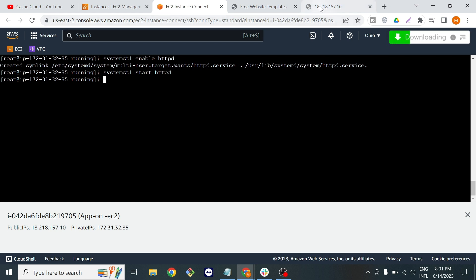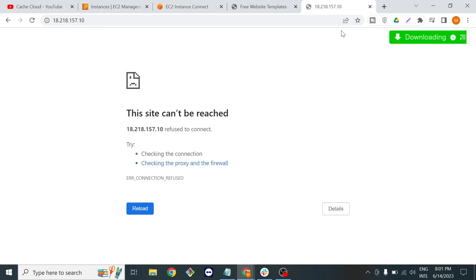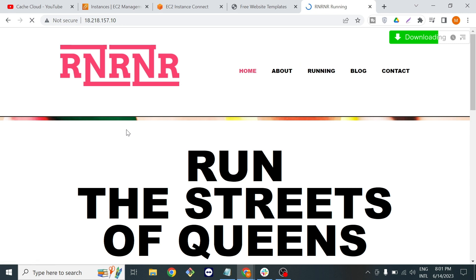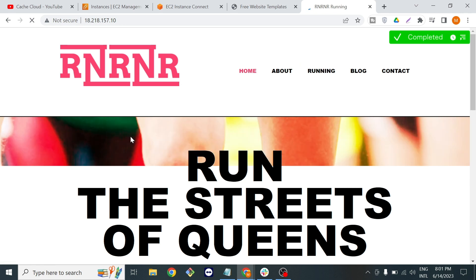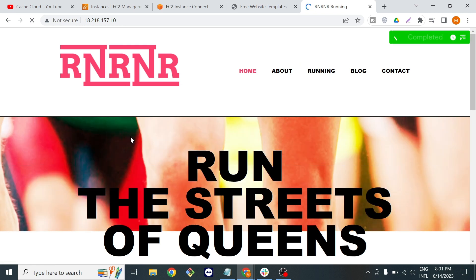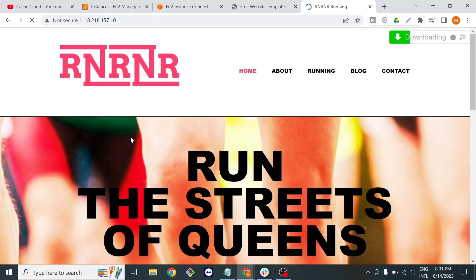Now if I go back to my IP, now you can see the template is showing the result.